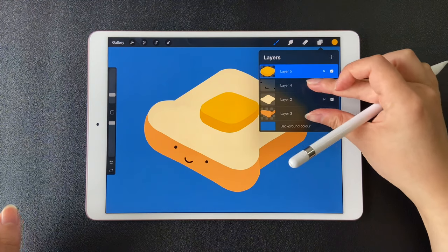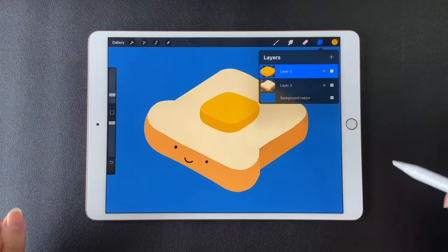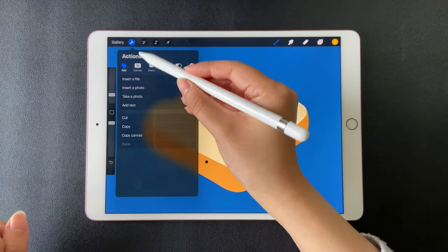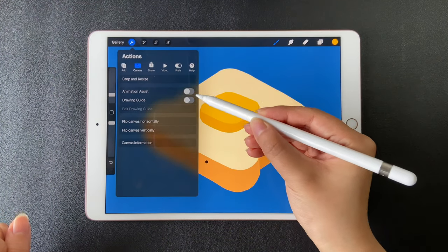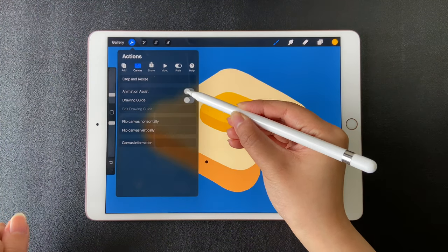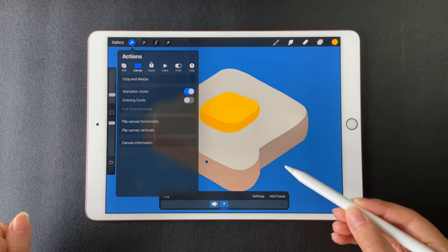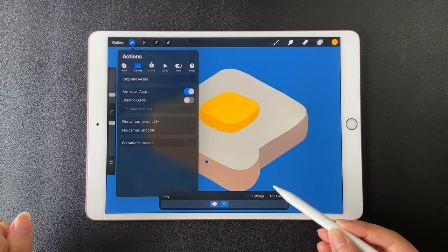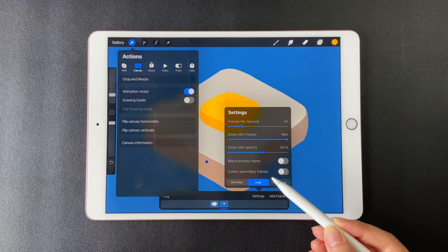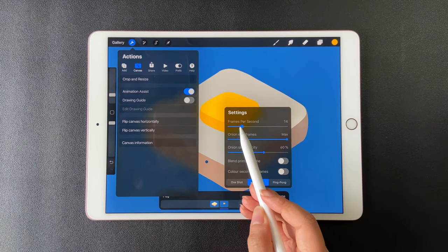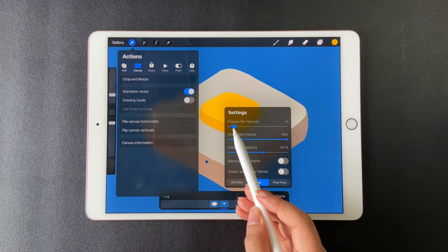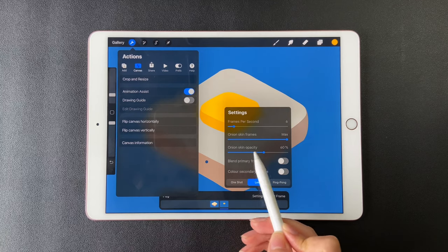Let's merge the three layers for the toast. Go to actions, choose canvas and turn on animation assist. Click on settings in the timeline. I'm using 64 frames per second.